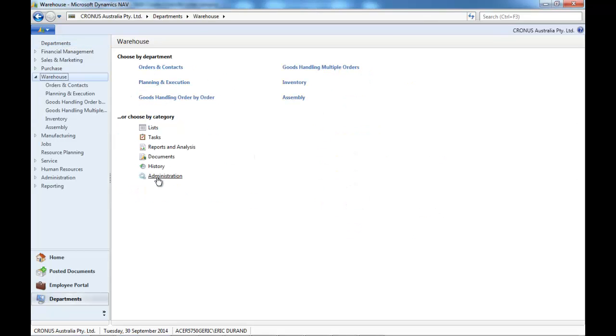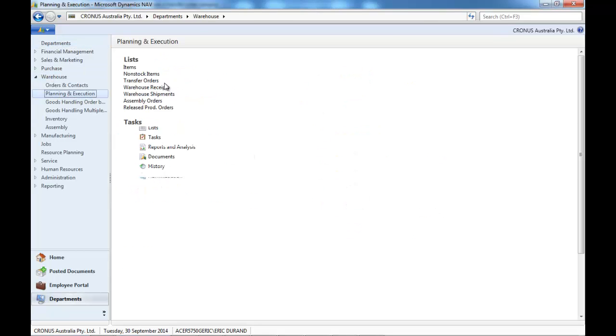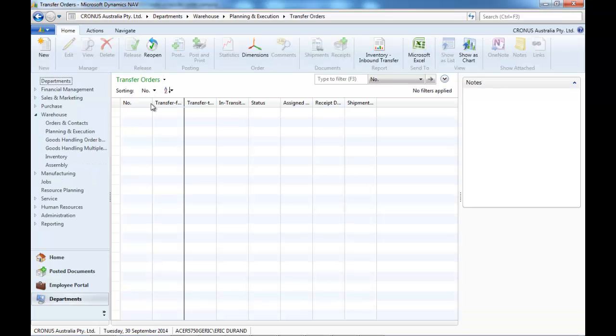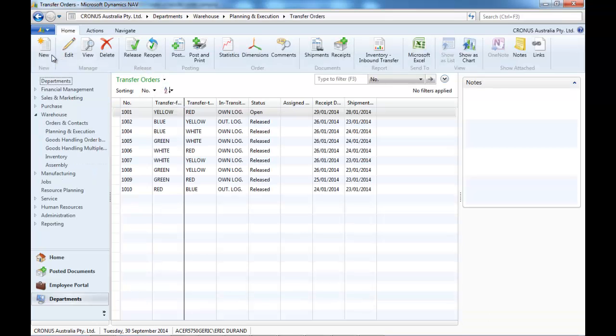So let's go to warehouse, planning and execution, transfer orders and create a new one.